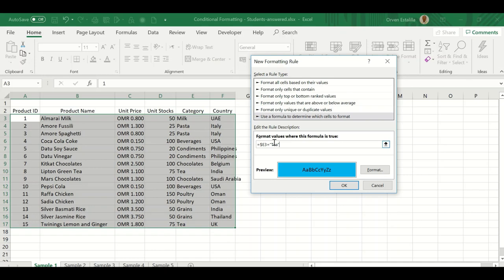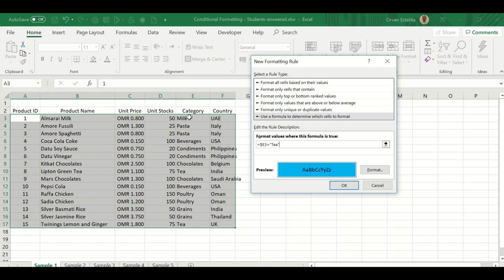Now this is it. I will explain why dollar E dollar 3. We want our Excel, our condition, to ask E dollar 3 first. There's no dollar sign in 3 because we want Excel to go after E dollar 3 to the next row: E dollar 4, E dollar 5, E dollar 6, E dollar 7, and so on until E dollar 17.